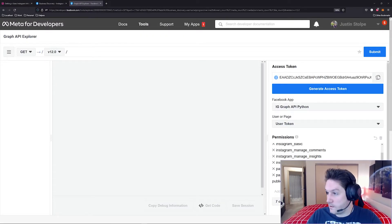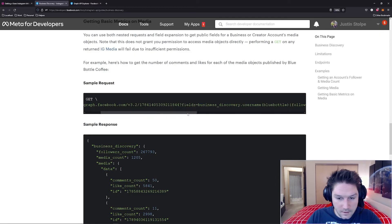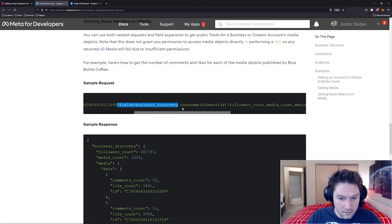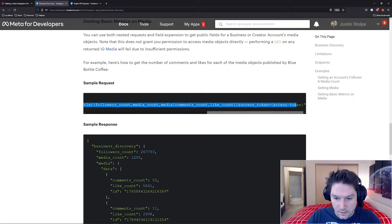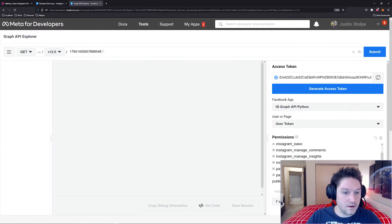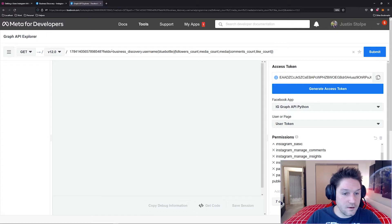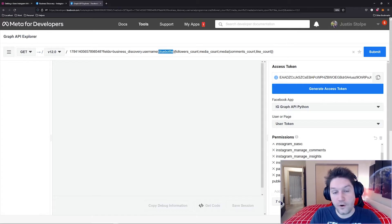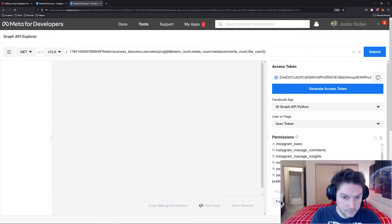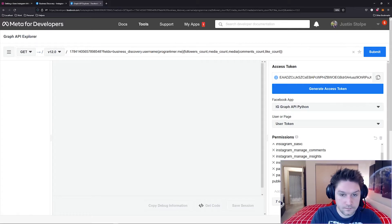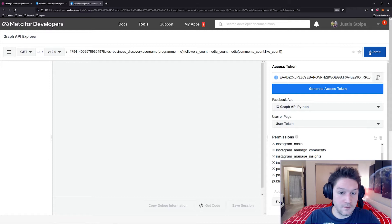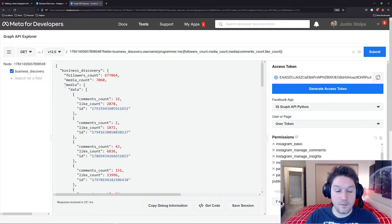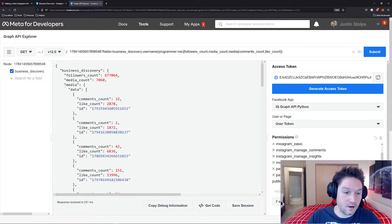I'm going to paste my user ID right here. Then I'm going to copy everything here from the question mark all the way to the access token and paste that right after my user ID. And the user I want to target is programmer.me. And we're going to hit submit. And we got our data back just like the documentation stated.